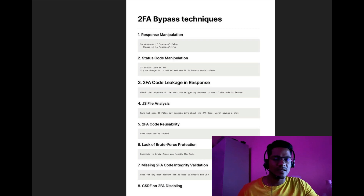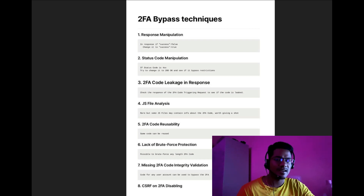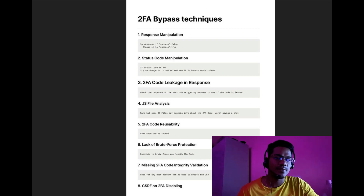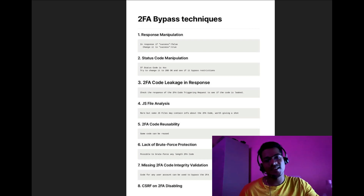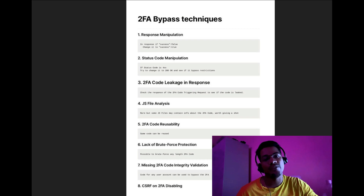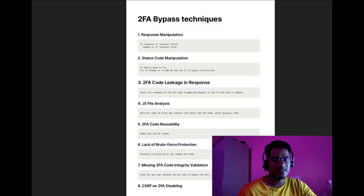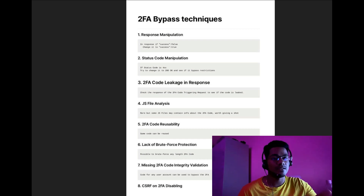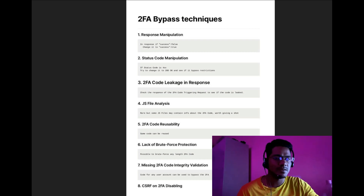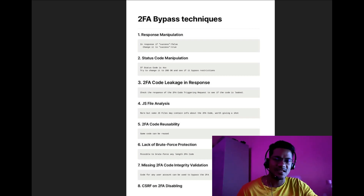The last technique is CSRF to disable two-factor authentication. If the application has a section to enable or disable 2FA, check whether that request has a CSRF token. If there is no CSRF token, you can craft a CSRF attack to disable the victim's two-factor authentication — then log in using their password alone. These are the tips for bypassing two-factor authentication. Let me know in the comments if you've had success with any of these methodologies. Thanks for watching, have a great time.